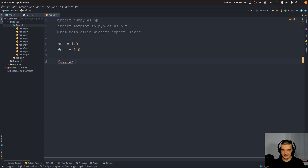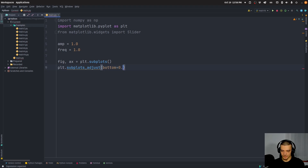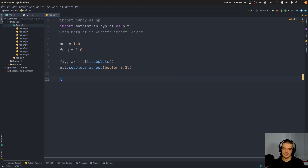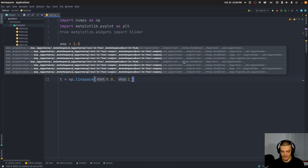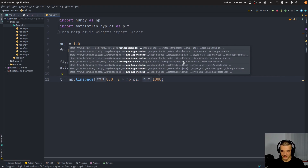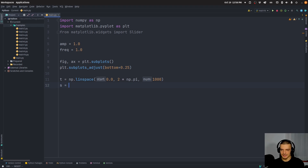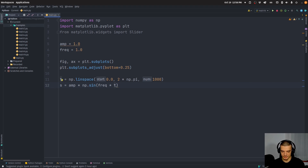We're going to say figure and axis equals plt.subplots, then plt.subplots_adjust(bottom=0.25) so we have some space there. We'll define the x values — I'll use t here because we can consider this a time axis — using np.linspace starting at 0.0, going up to 2 times np.pi, generating 1000 values in between. Then the sine curve is amplitude times np.sin(frequency * t).